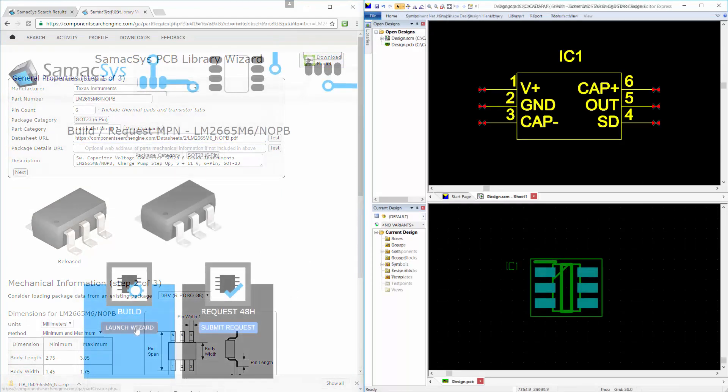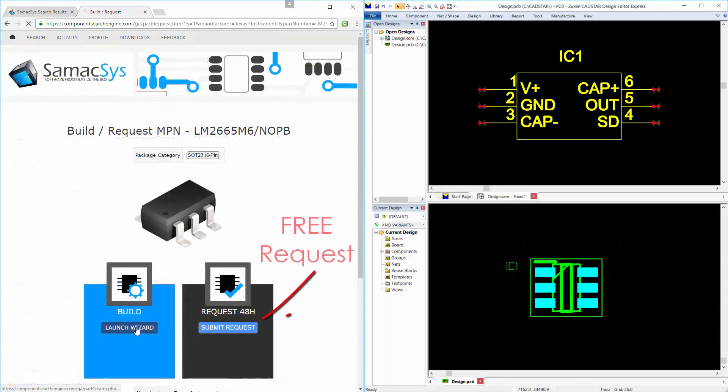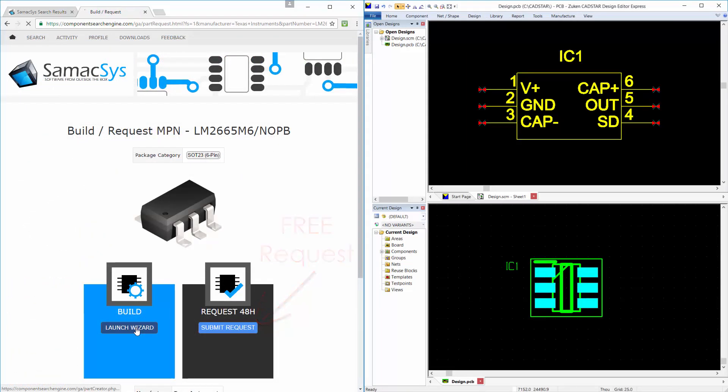Although this only takes a few seconds, you still have the option of one of our experienced team to build it for you.